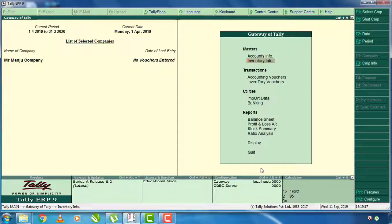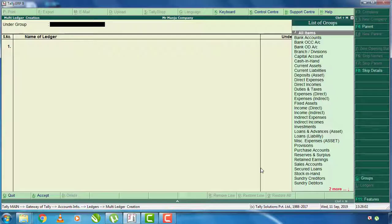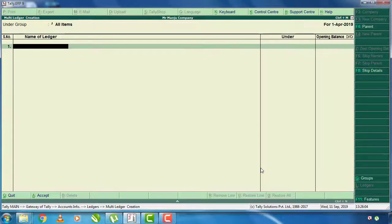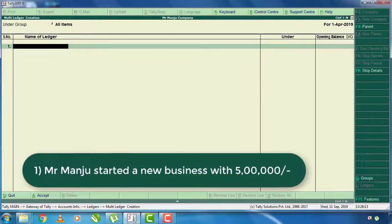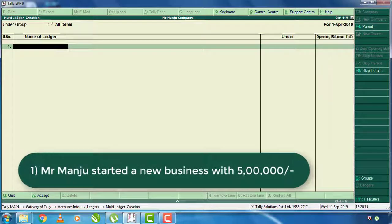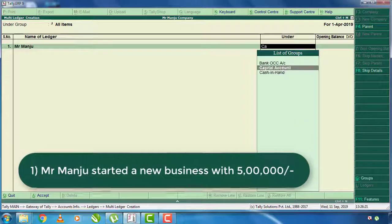First, Mr. Manju started a new business with 5 lakh rupees. Mr. Manju has a ledger. You can invest in this business through a capital account. You can invest cash deposited into Andhra Bank. You can create a ledger and invest in a bank account.